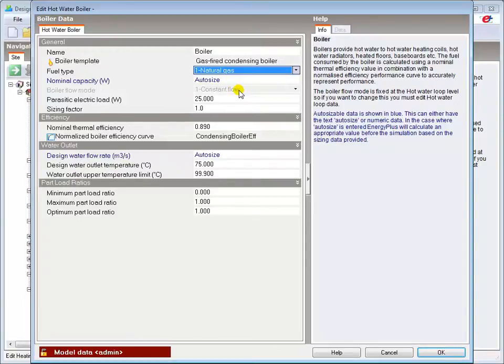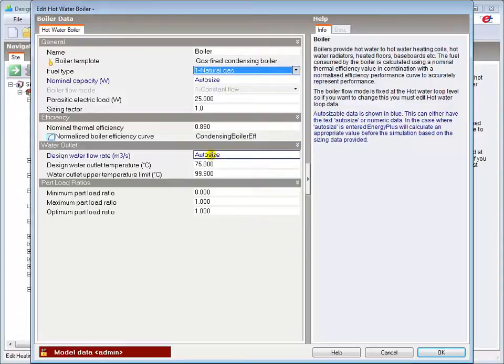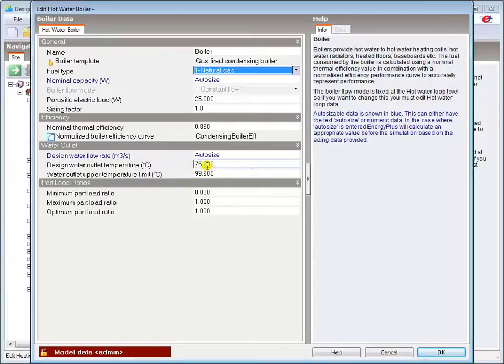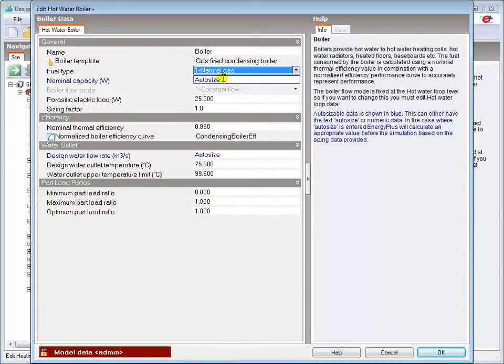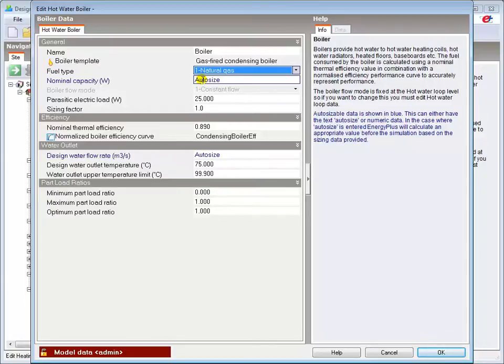Note that there are two auto-sized values in this particular dialog. The Design Water Flow Rate is combined with the Design Water Outlet Temperature to meet the boiler's nominal or maximum rated capacity here. Where you have more than one auto-sizeable option for a component, you should either use Auto Size or input manual data consistently. You shouldn't auto-size one and manually size the other in this dialog, for example.